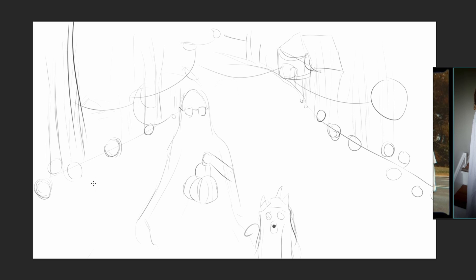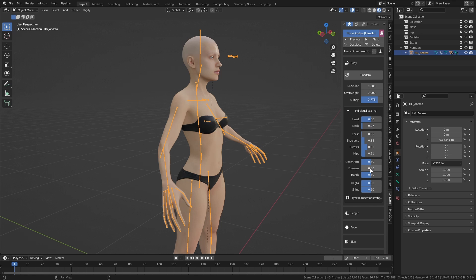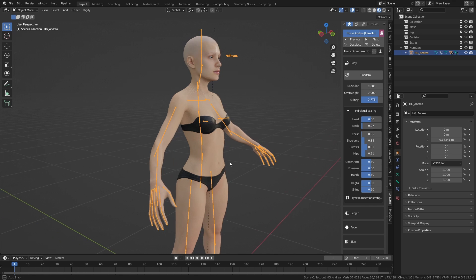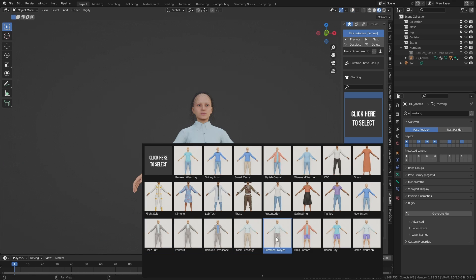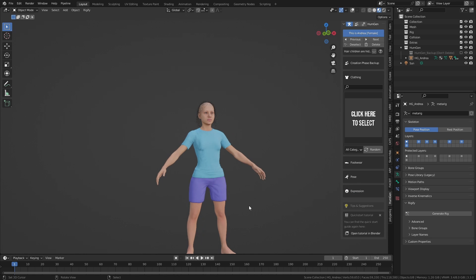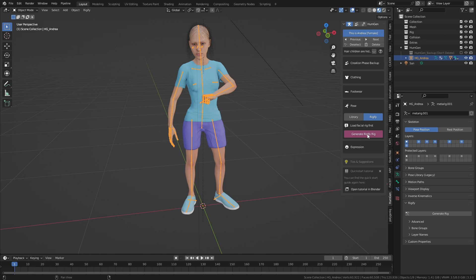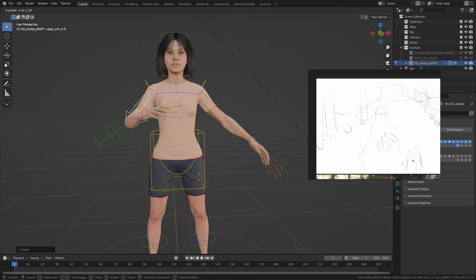I decided to start off with the character first, as it will be one of the most main focuses of the scene. I'm using an add-on called Human Generator for Blender to create the model, but honestly for a shot like this where the character will be 90% covered, it doesn't really matter what you have under the clothes. Just make sure the character has a rig that you can use to pose it well enough.